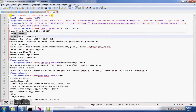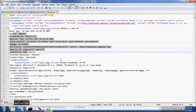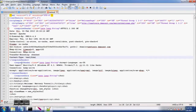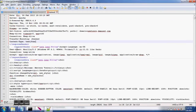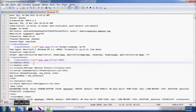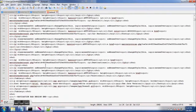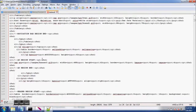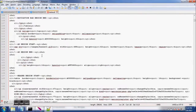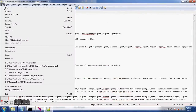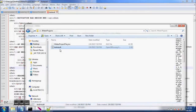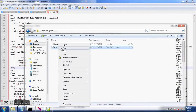This httpSample has a child sample with similar attributes. Then we have response headers, request headers, and since we enabled save response data, the response data is also saved here. Now let's look at the CSV file format.